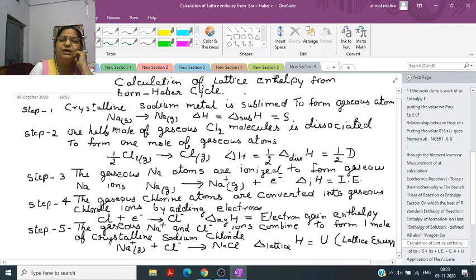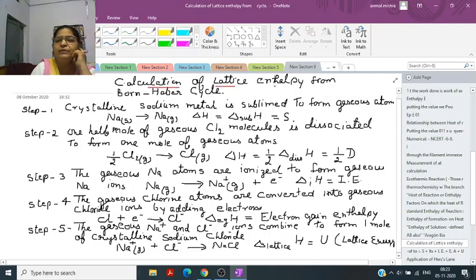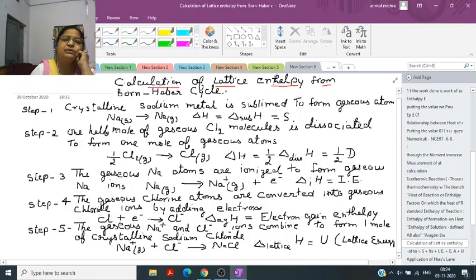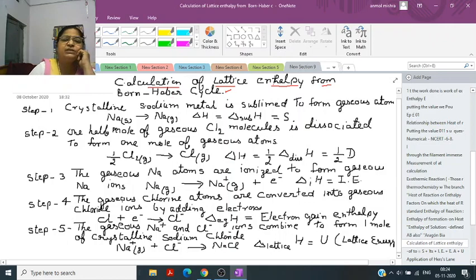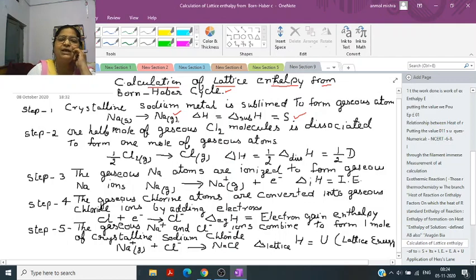Now, calculation of lattice enthalpy. For the formation of an ionic compound like NaCl, the following steps are involved. Step 1: the solid sodium metal changes into gaseous state — that is sublimation — represented by delta sub H, denoted by S. When we heat crystalline sodium metal it directly changes into gaseous state.